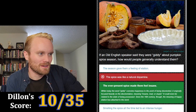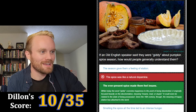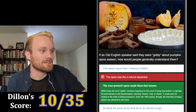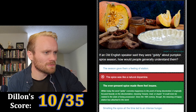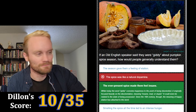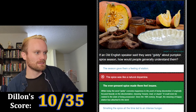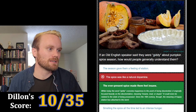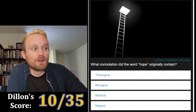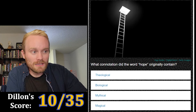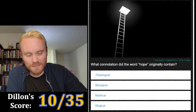No, it's the insane one. Today the word 'giddy' connotes happiness to the point of being disoriented, but it originally focused heavily on the disorientation — meaning insane, mad, or stupid. It could even be related to the state of being possessed. Since the 16th century though, the meaning of happy elation has attached to the word.